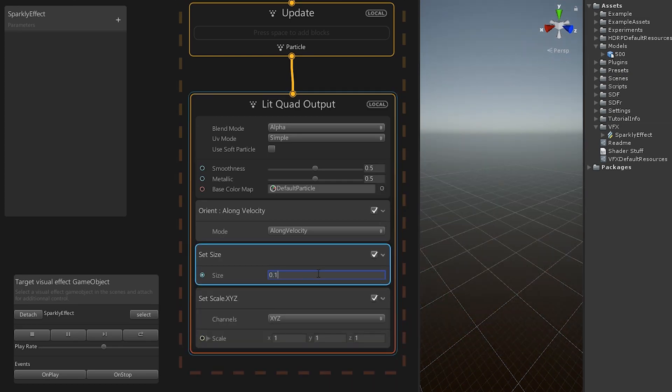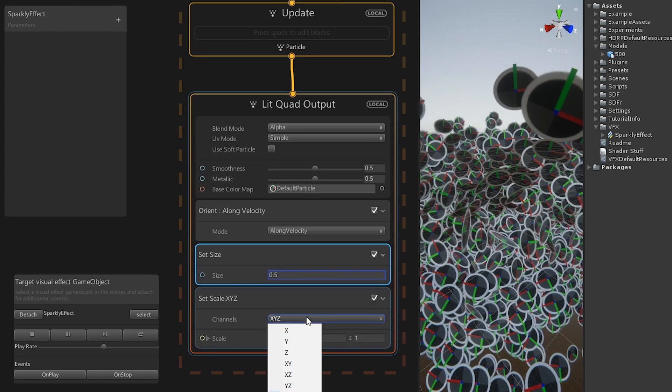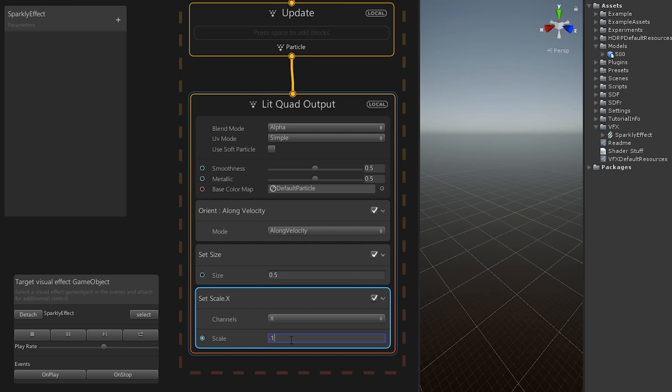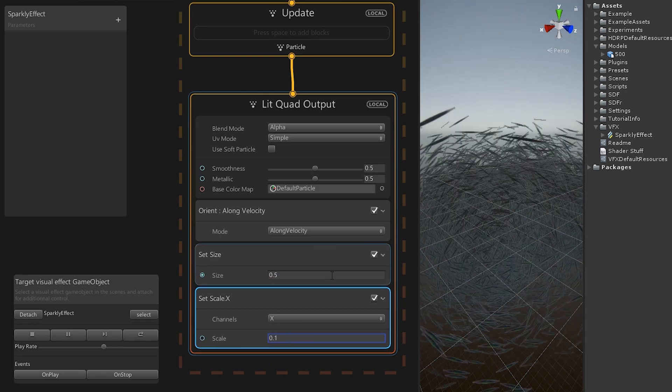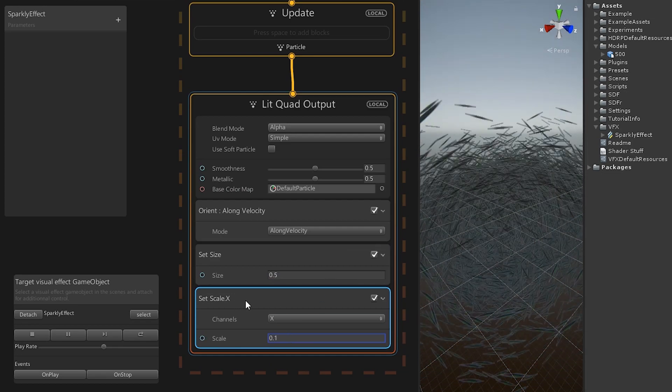Set the size to 0.5 for now. Change the channels from XYZ to X and the scale to 0.1. Now we have long streaks instead of round particles.